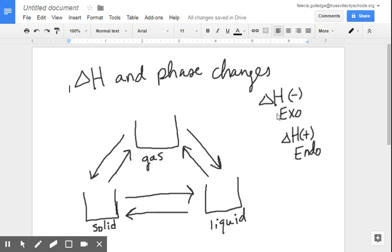Let's just refresh. If we have an exothermic reaction, that means it's releasing energy, which gives us a negative delta H value. If we have an endothermic reaction, that means it is a positive delta H value — it is actually absorbing energy. So releasing and absorbing energy pertains to things that are happening in a phase change.